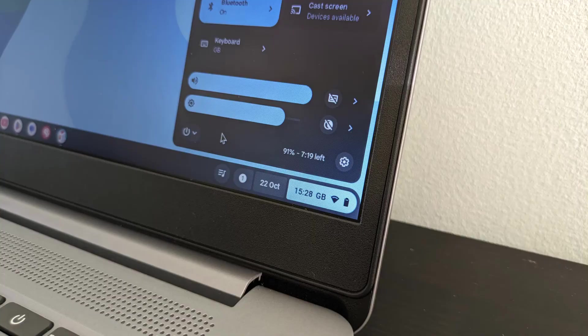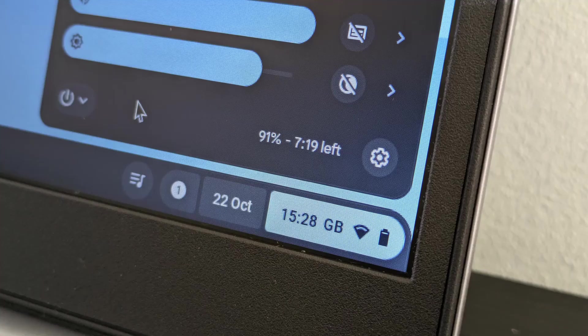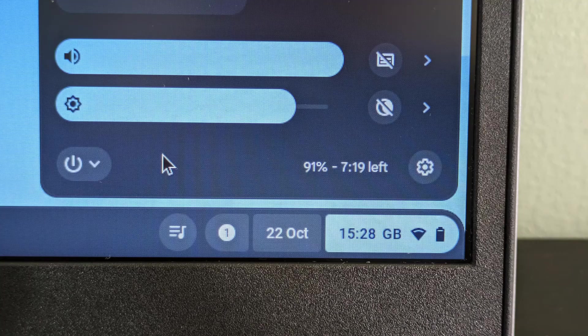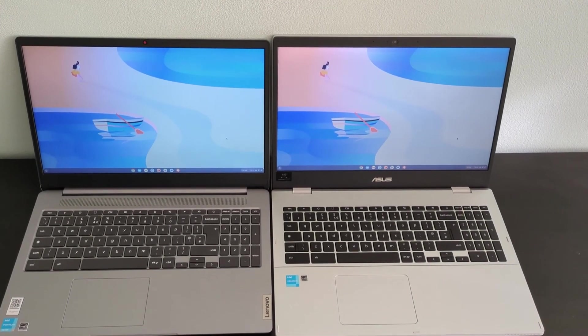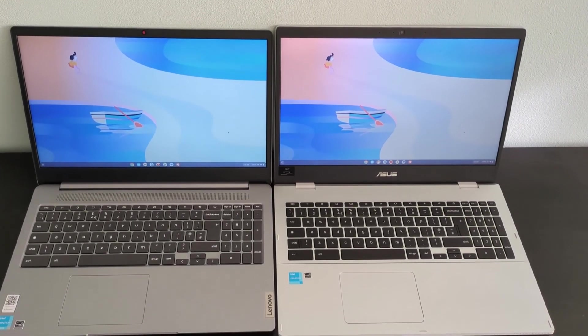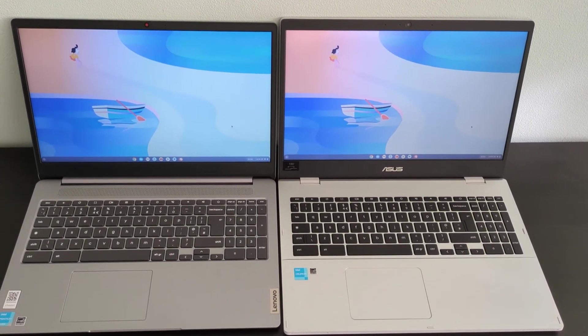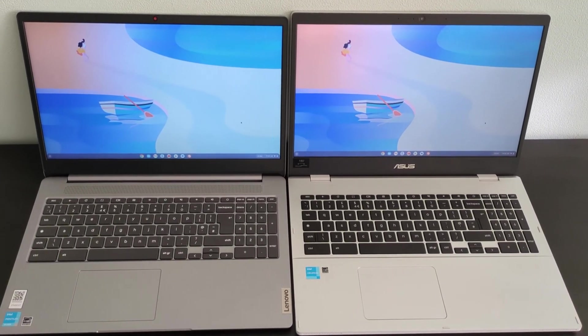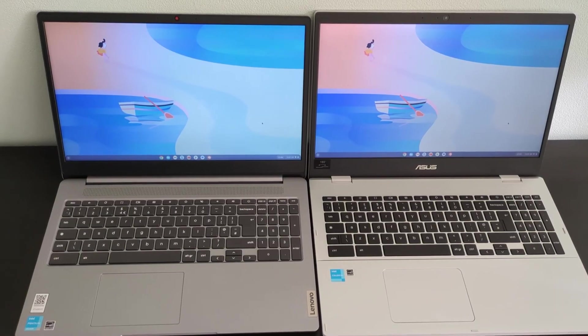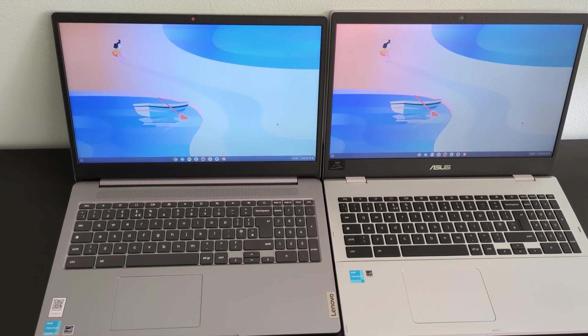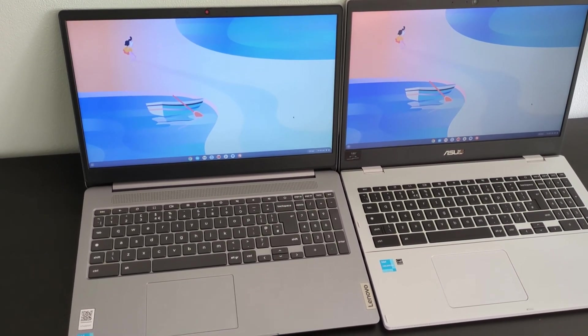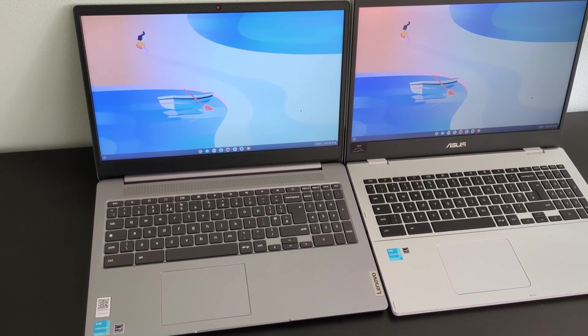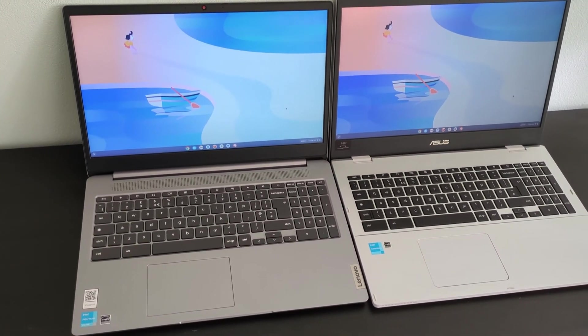Battery life has been fair. My usual test of getting into a second day of light use before feeling the need to charge has been passed, and if you are considering this Lenovo IdeaPad 3i Chromebook, definitely check out my review of the Asus CX-15 Chromebook to see how that compares.